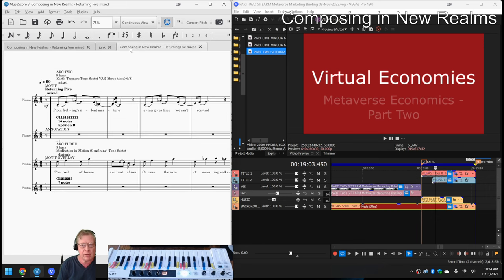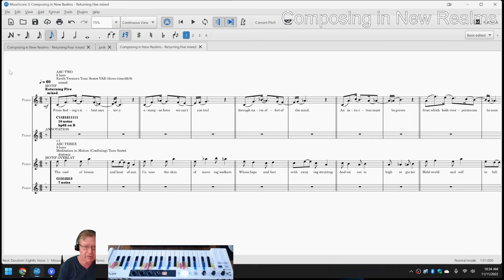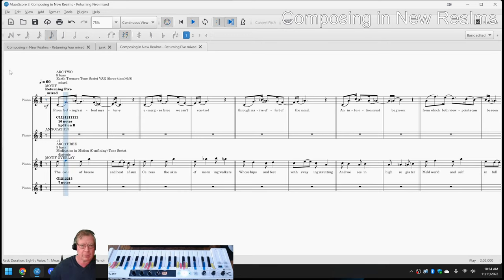So, along those lines, what we're going to play for you is Returning 5, which is what we're currently working on. And that will bring us home. So, here you go. Here you go.